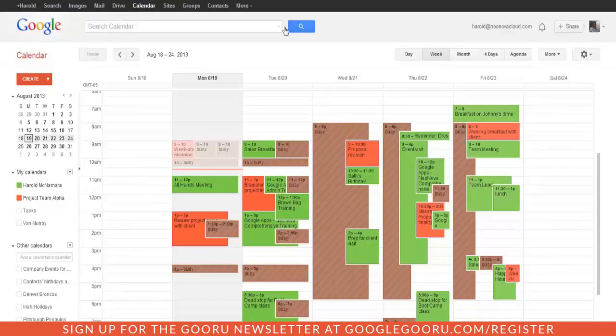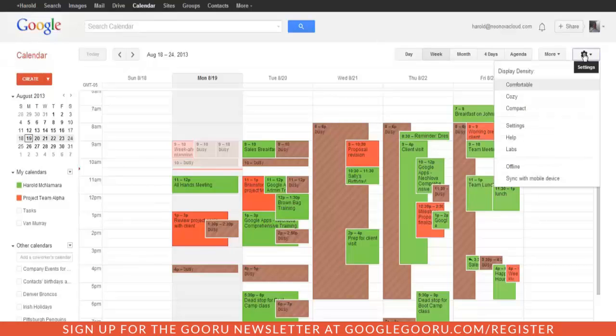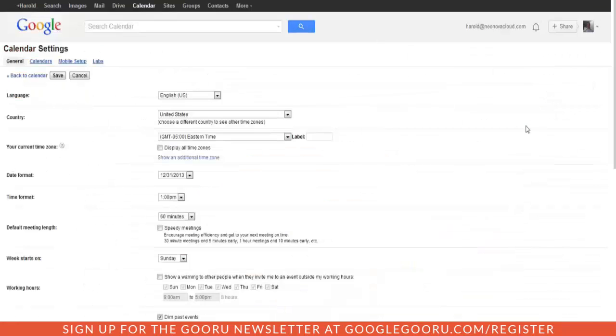The next thing we want to do is click on the gear icon in the upper right, and then click Settings in the menu that appears.